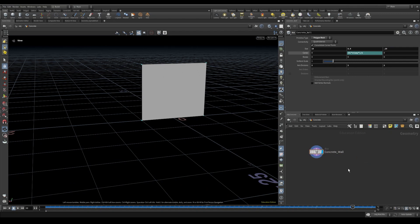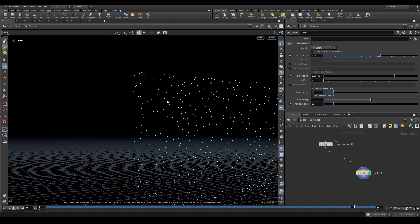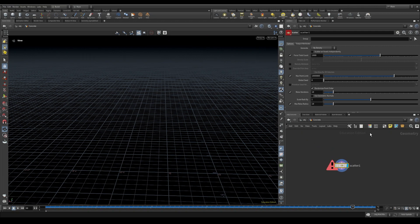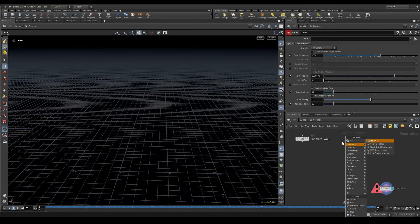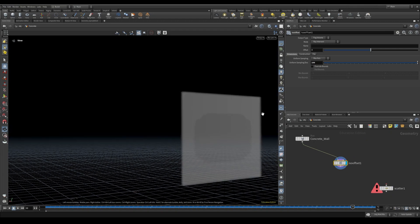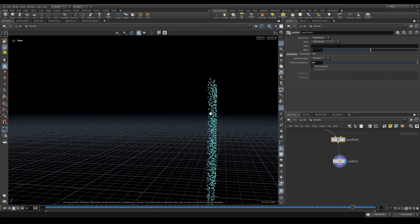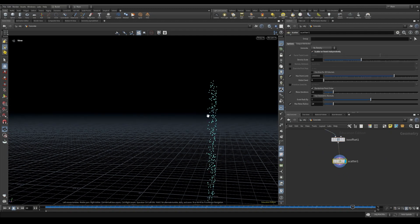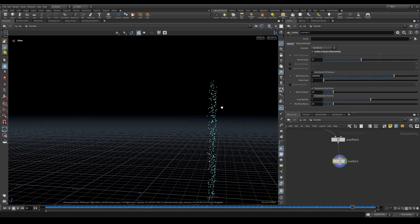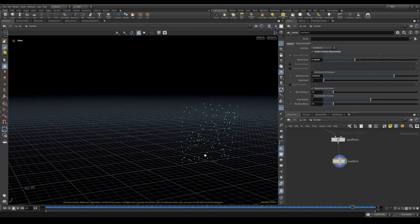To fracture this, we want to come down and create some points. The simplest way is to create a scatter, but the problem is the scatter only happens on the edges. So we're going to scatter off of density instead. To do that, let's turn this into a volume using an ISO offset, with about 100 sampling divisions. Then from there we can scatter and we'll have some points in the interior. If we scatter on voxels independently, this looks a little bit better. I'll reduce the density scale — I don't want that many points for this first sim.